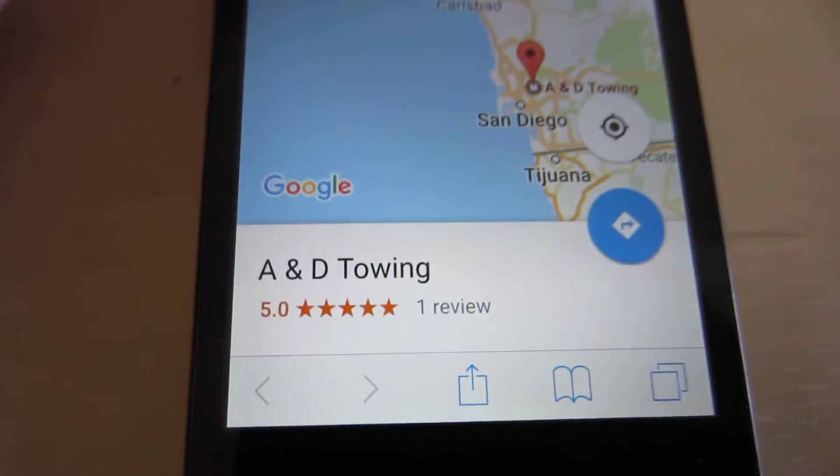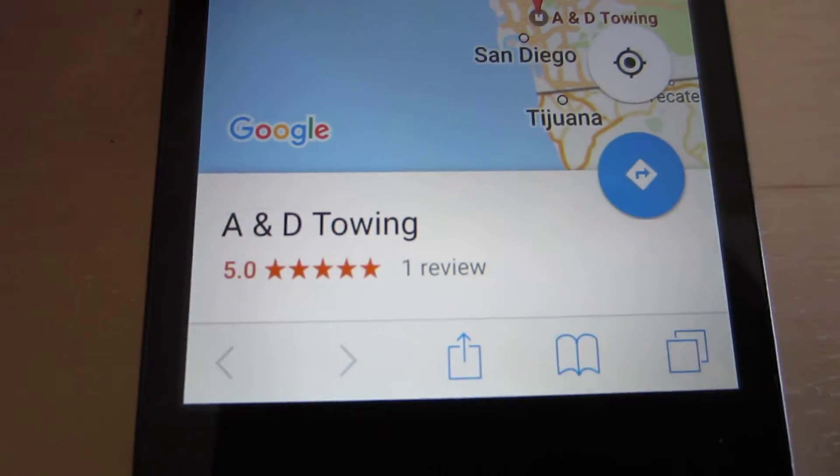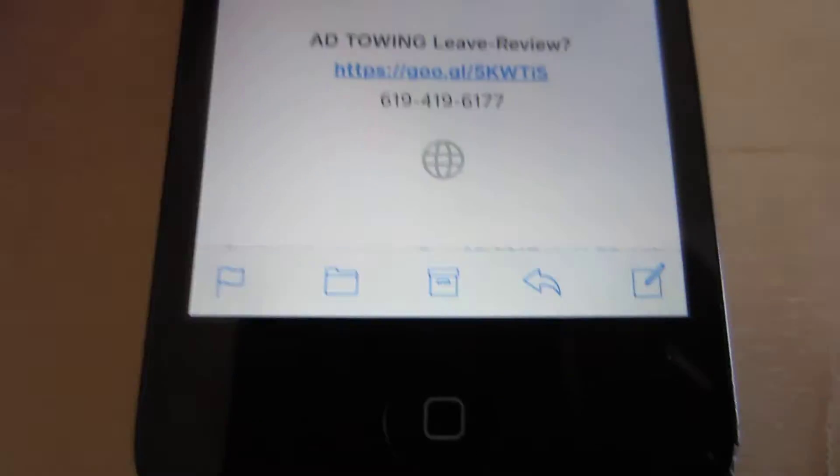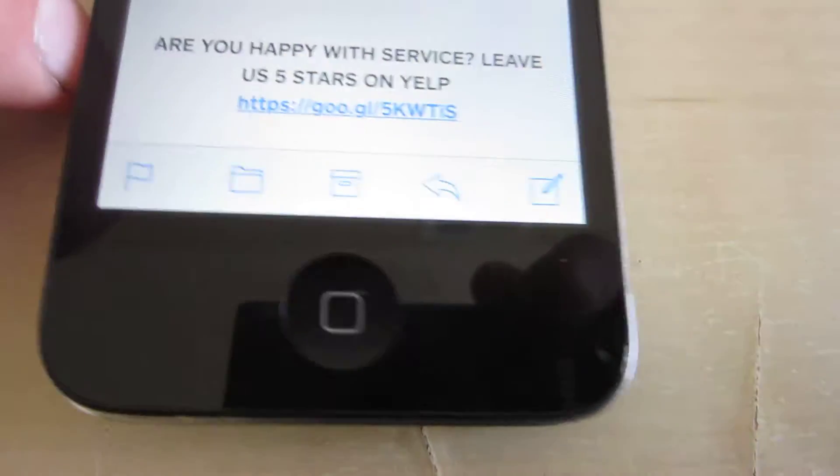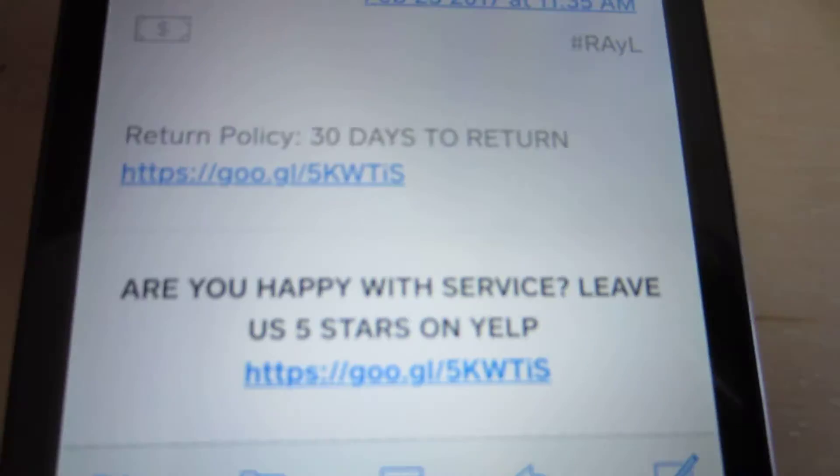And then your customers can start leaving a review right there. Also, the link becomes clickable if you put it in the return policy field over here in settings.